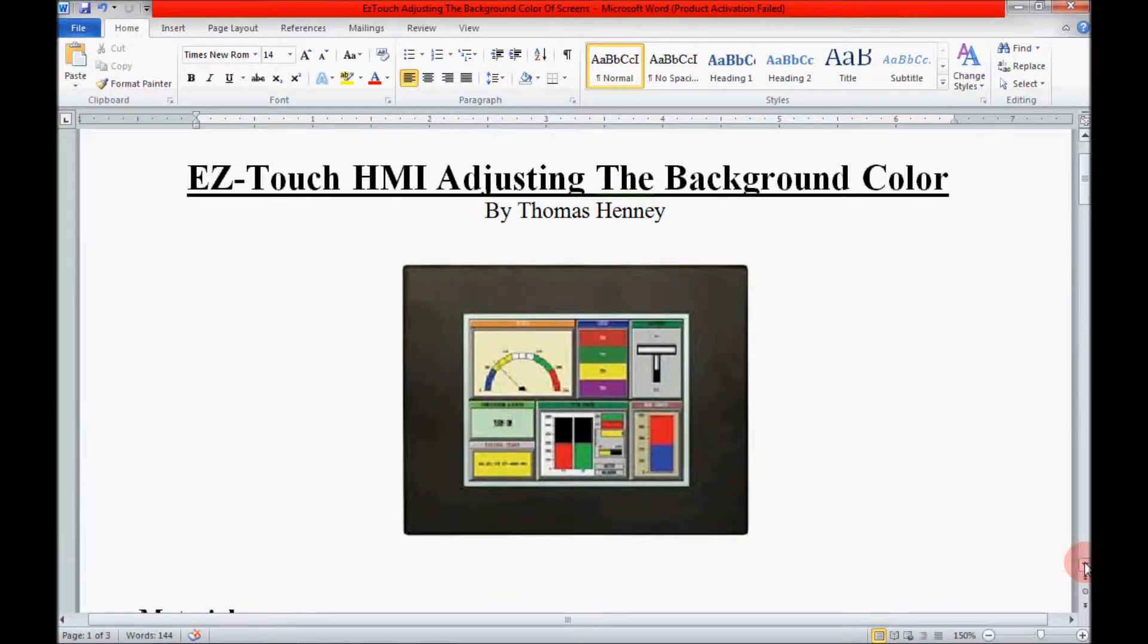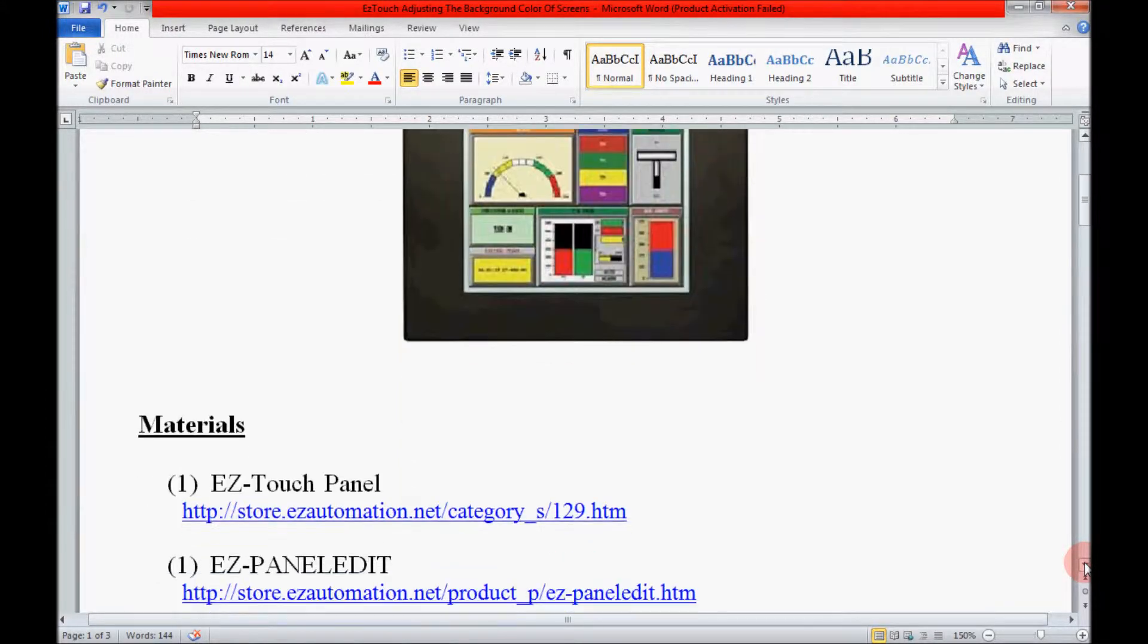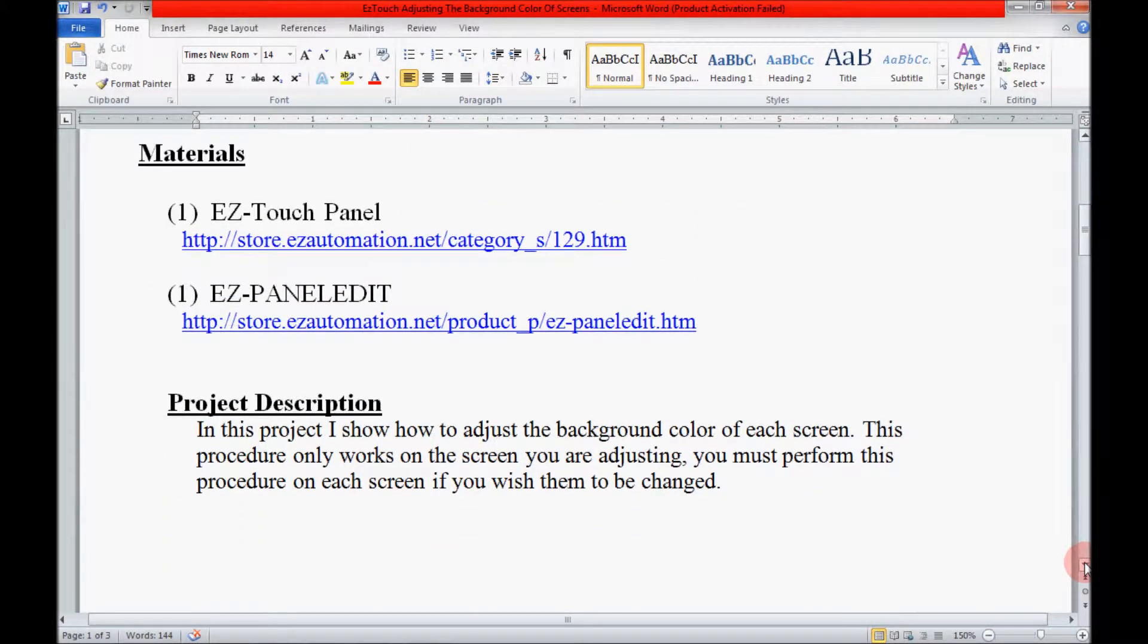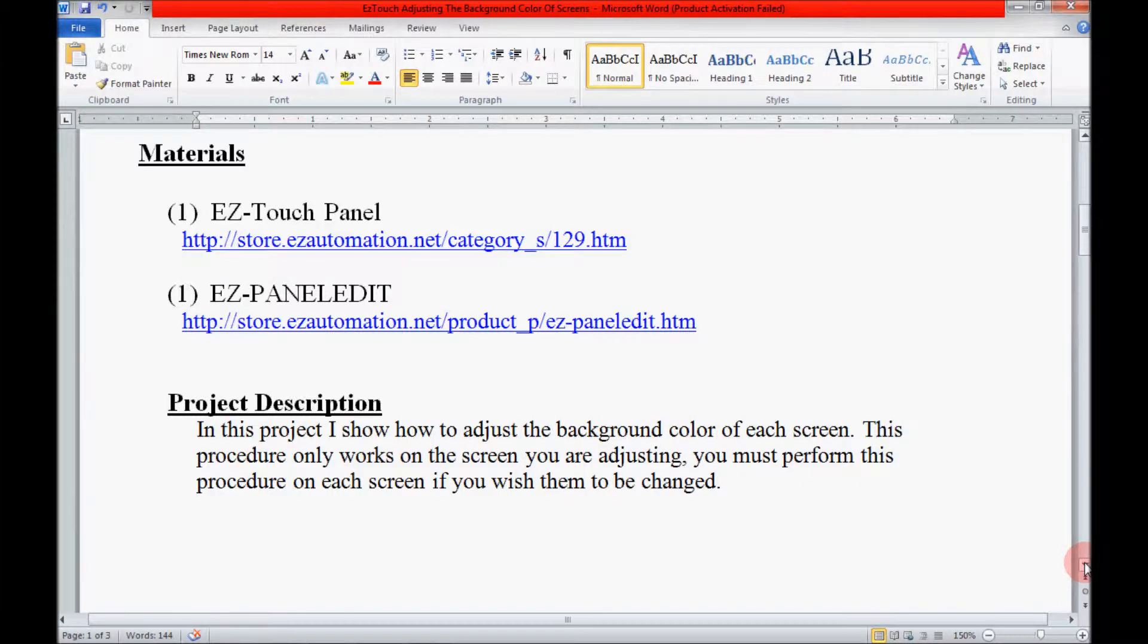I'm going to scroll down here a little bit and show you the material list for today along with the project description. Now if you follow the hyperlink that I have here, it should take you directly to the webpage where the items are located.